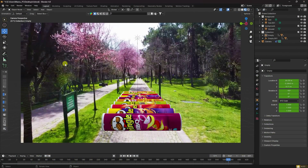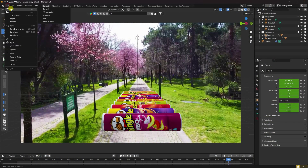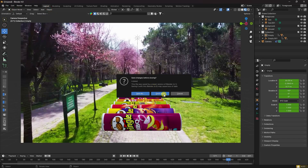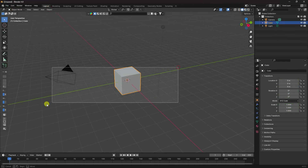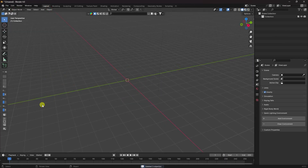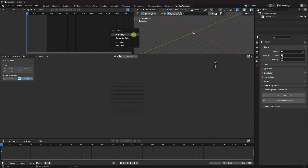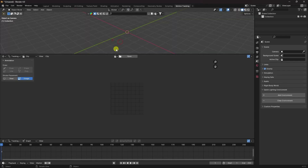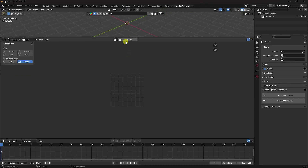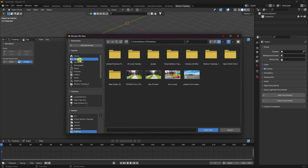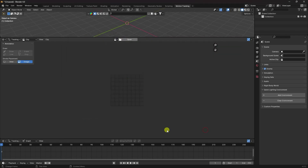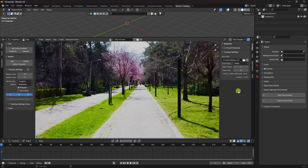Now I'll show you how to create this type of composition. Go to File, create a new project, select all and press Delete. Next, go to the motion tracking option and go to the joint area. Click here and import your video clip.